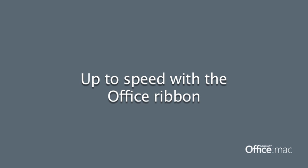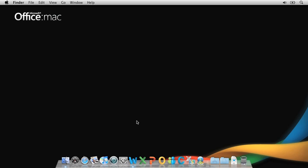Hi, I'm Gavin with the Office for Mac group. In this short video, I'm going to give you a quick tour of the new ribbon in Office 2011.